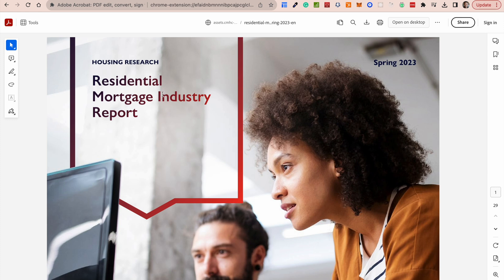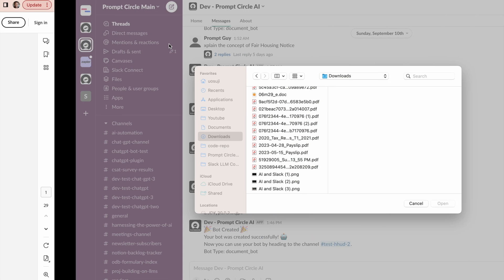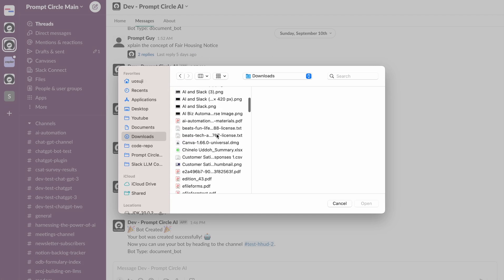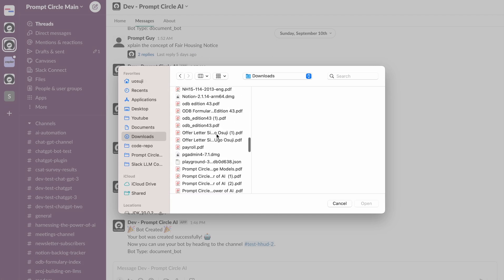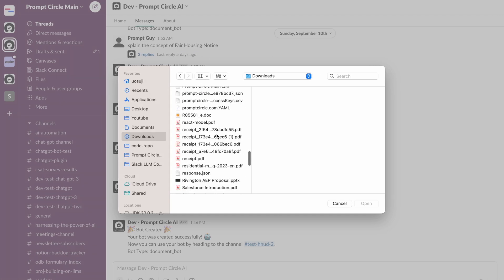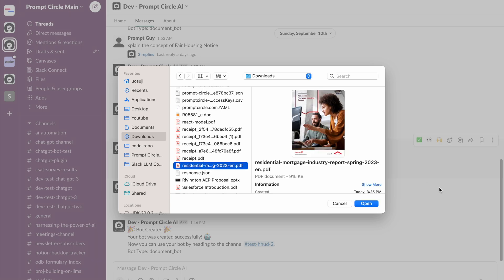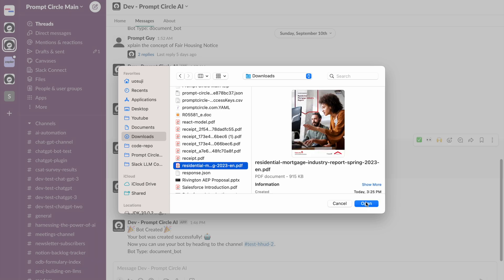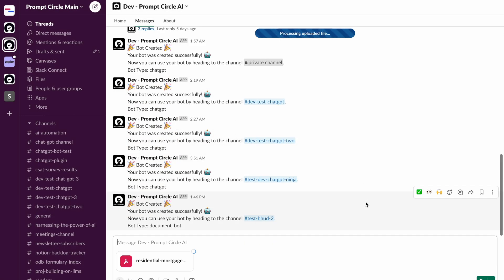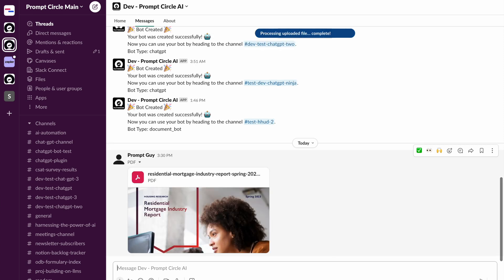Which has to do with the residential mortgage data in Canada. So this is sort of housing research data in Canada and I'm going to just download this report and we'll be able to query it very quickly. So that's residential mortgage industry. So let's find it and get that document right here.